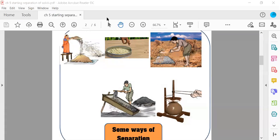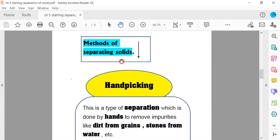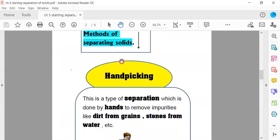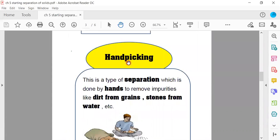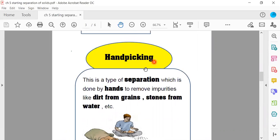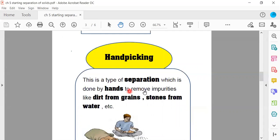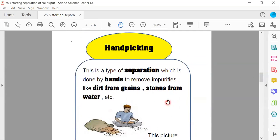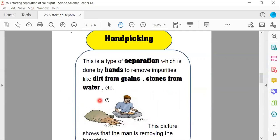Now let's come to the next slide. Methods of separation of solids. So guys, there are some methods in which we can separate solids, not liquid, solid. The first one is hand picking. What do you mean by hand picking?